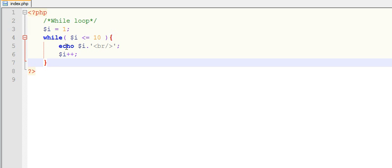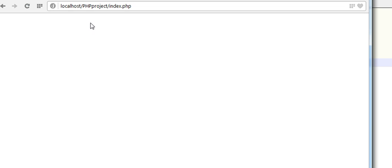Now if you come to this condition, 11 is not less than equals to 10, so loop will get terminated and we will get our list of numbers. Now I have explained you the whole logic in this while loop and how while loop works.